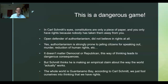Here's the problem: authoritarian regimes are strongly prone to jailing citizens for speaking out, murder, reduction of human rights, death squads. On every level, authoritarian regimes are more likely to commit these acts and lead to a lot of death, harm, and suffering. Being a journalist in Russia is incredibly dangerous — Putin executes people domestically who are just doing their jobs. It doesn't matter if you're a Democrat or Republican; this way of thinking leads to dangerous consequences. Both democratic and republican presidents have embraced it: FDR and Obama, Trump and Bush.